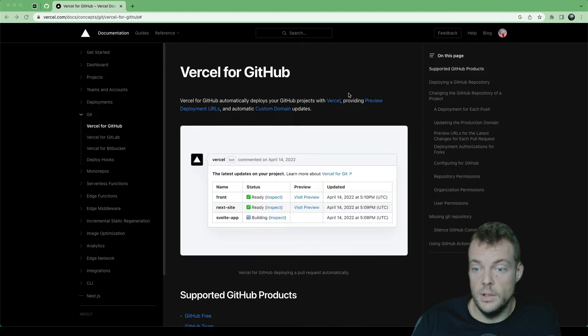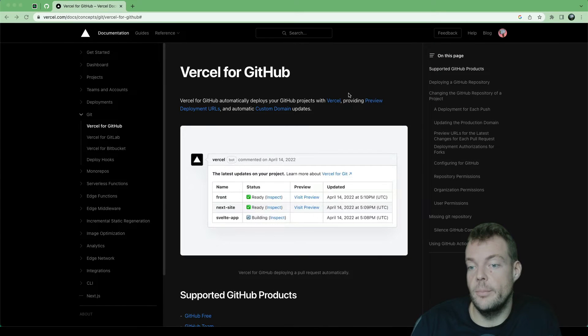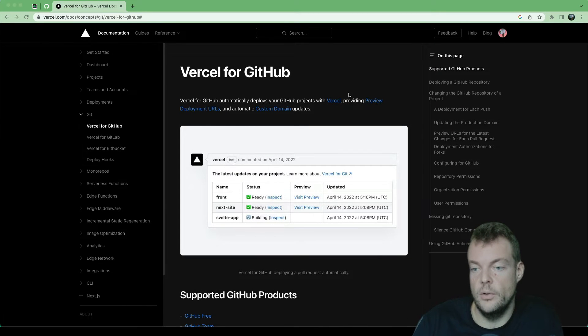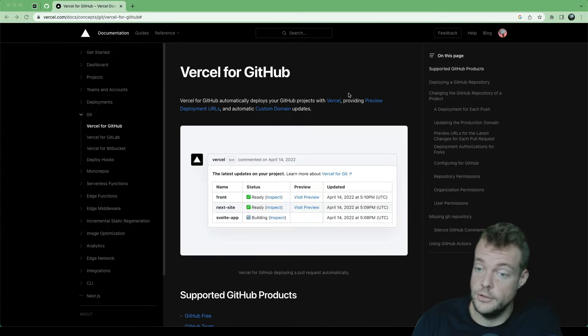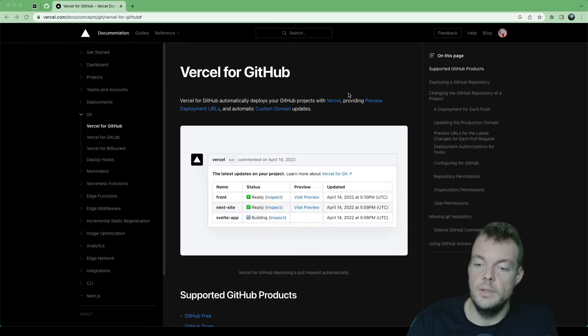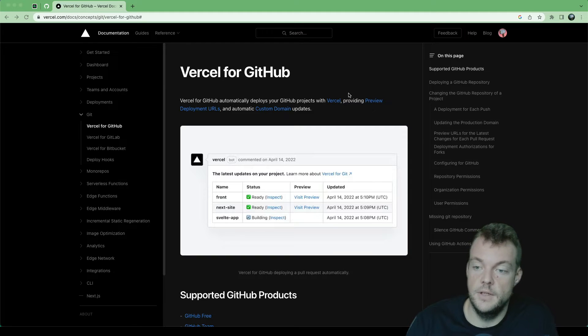In this episode, we'll look at automatically deploying our functions when we make changes to them on GitHub.